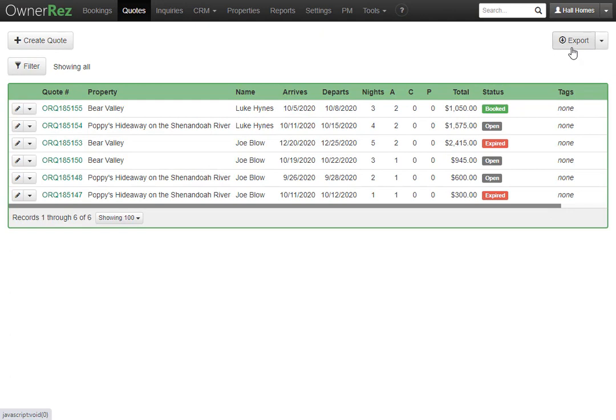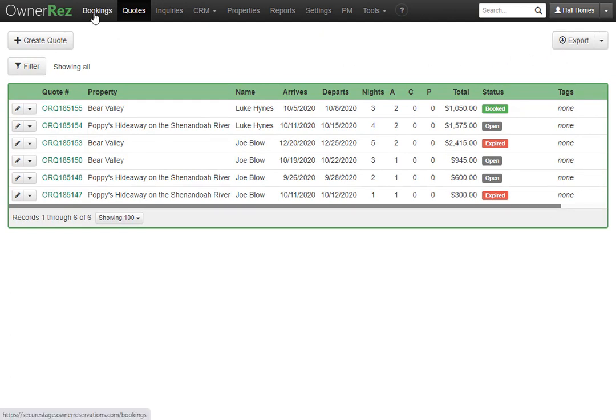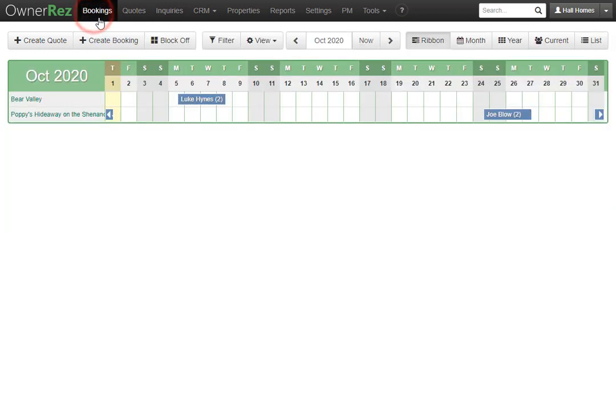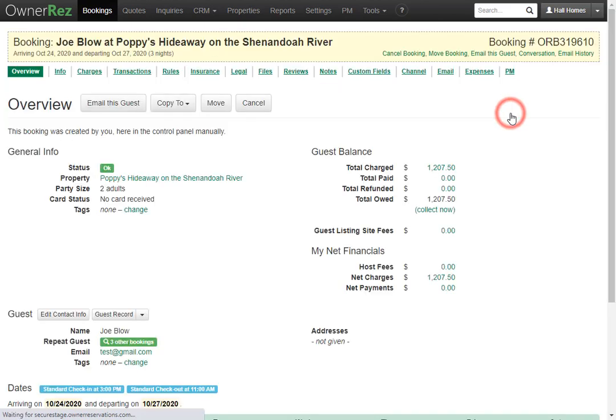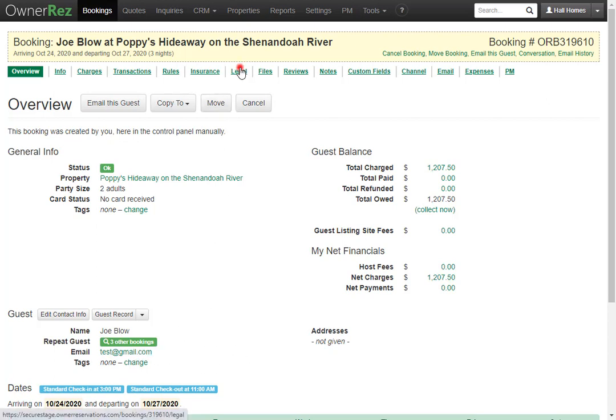One last thing. The reason why you want to use quotes instead of a booking is because if we go over to our bookings tab, then select this booking, which was not a quote initially and we just added it as a booking. We'll see the guest has not paid, we do not have their point of contact besides their email address, and they have not signed the legal agreement. Creating a quote and sending it out to a guest accomplishes all of this. This is why we always recommend creating a quote instead of just creating a booking.